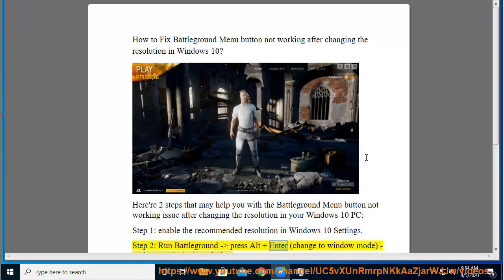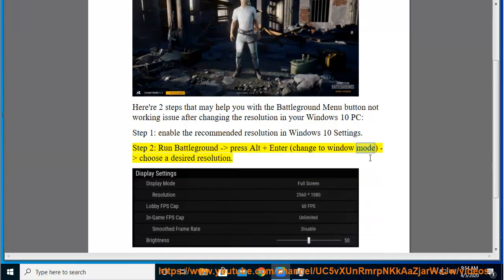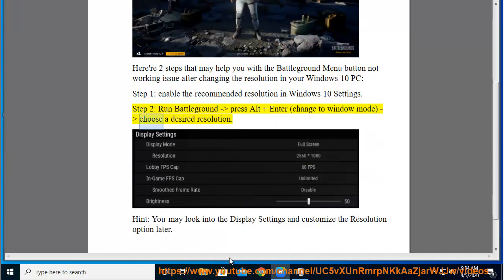Press Alt plus Enter to change to Window Mode, then choose a desired resolution. You may look into the Display Settings and customize the resolution option later.